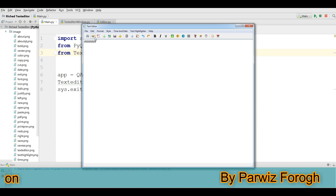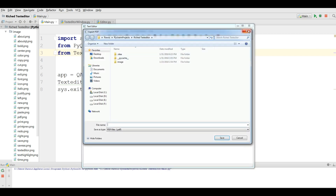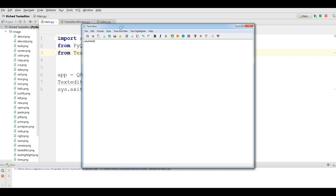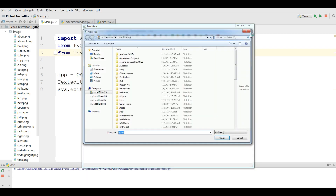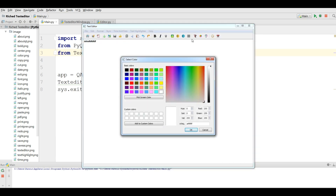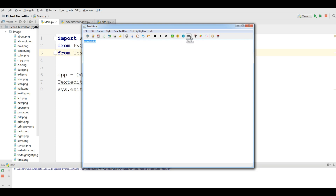Also in the toolbar you can do some functionality — for example Print, Print Preview, Export as PDF, New, Save, Save As, and Open. You have different functionality here: you can make text Bold, open the Color dialog, and align text Left, Center, or Right.